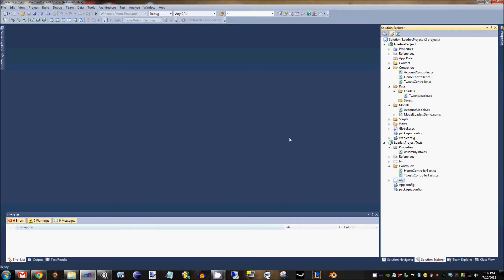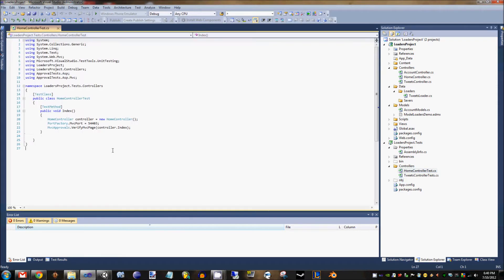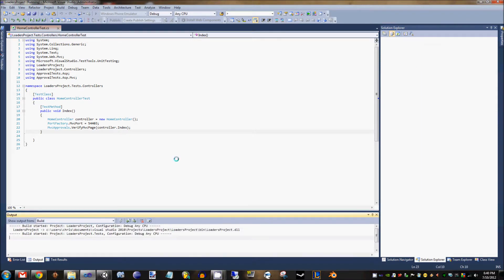Hi everyone, this is Chris and I'm doing an example video on the iLoader in the ApprovalTests library. Basically what we're going to do is test an MVC application and use the iLoader to remove the dependence of the tests on the database. One big thing you can do in ApprovalTests is test an MVC page. I'll go ahead and start the application and show it to you.